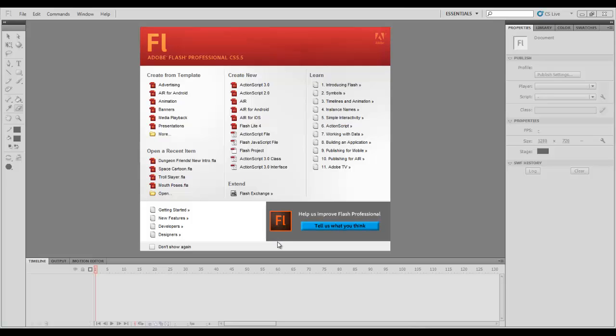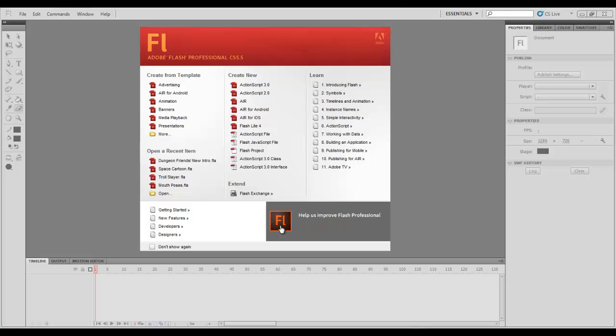Hey guys, this is Pat from Dungeon Air Cartoons and I'm going to teach you how to make your own cartoons using Flash. Aw shit! So let's get started.